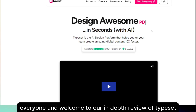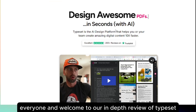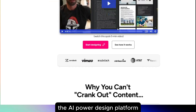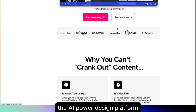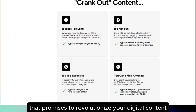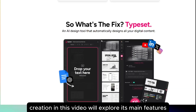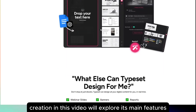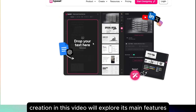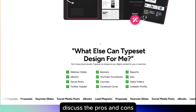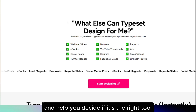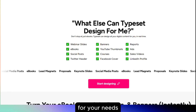Hello everyone, and welcome to our in-depth review of Typeset, the AI-powered design platform that promises to revolutionize your digital content creation. In this video, we'll explore its main features, discuss the pros and cons, and help you decide if it's the right tool for your needs.